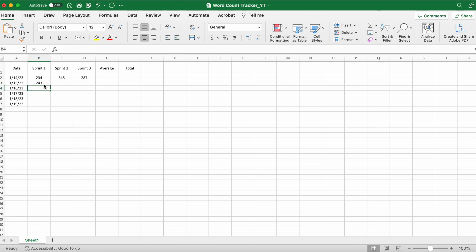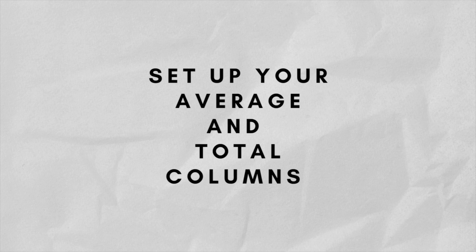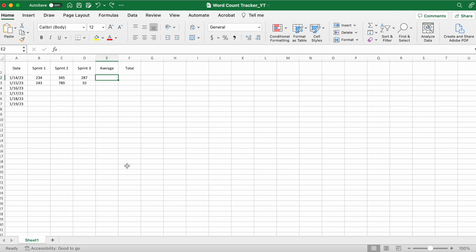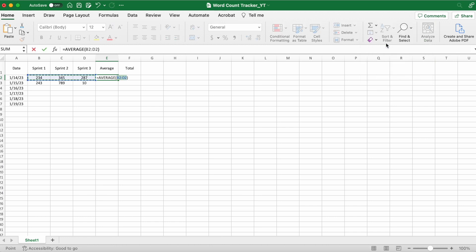Now here's how you go about calculating the average. Go up here to this button under Home and click Average, and then make sure you have the right cells highlighted.